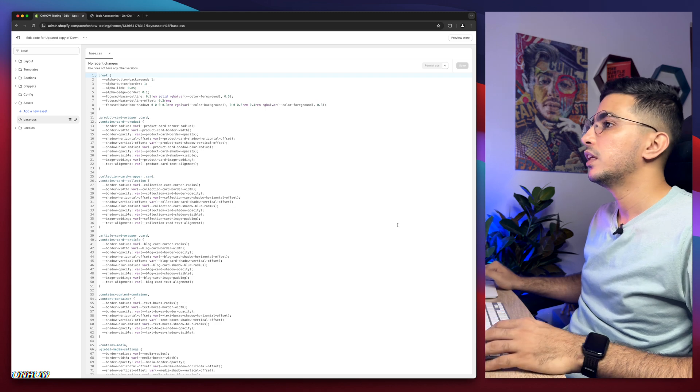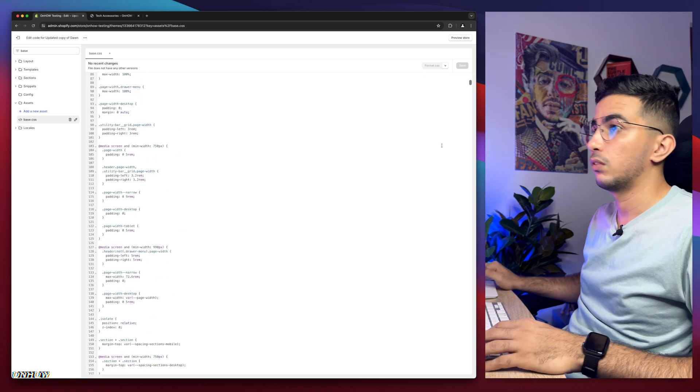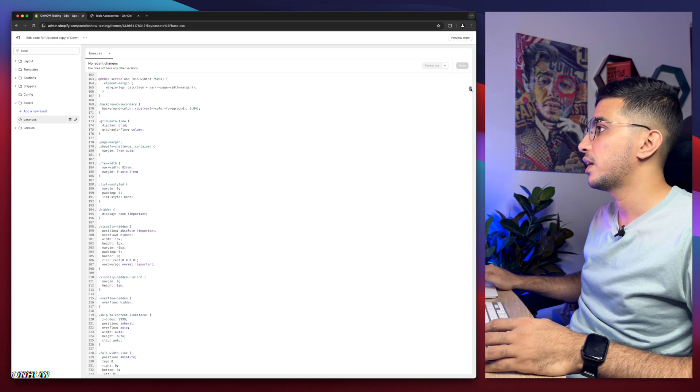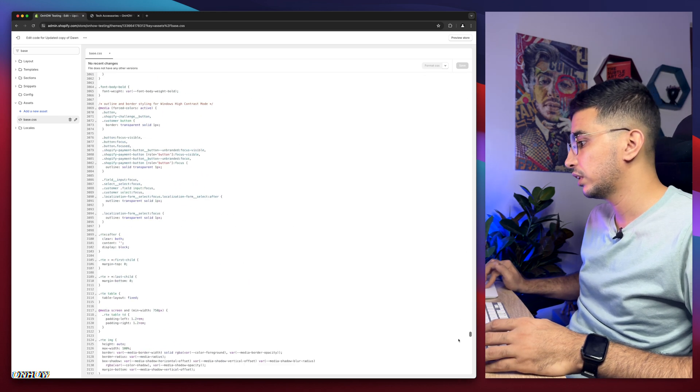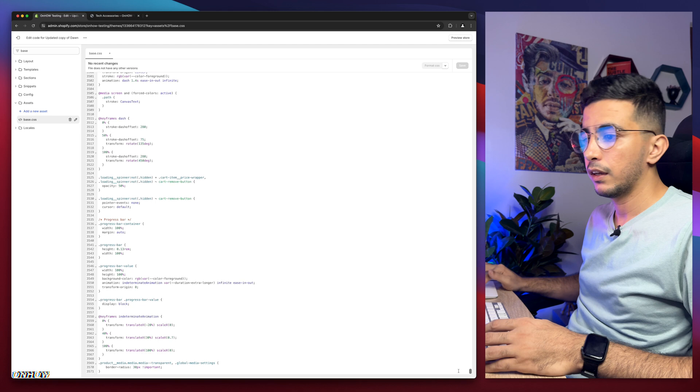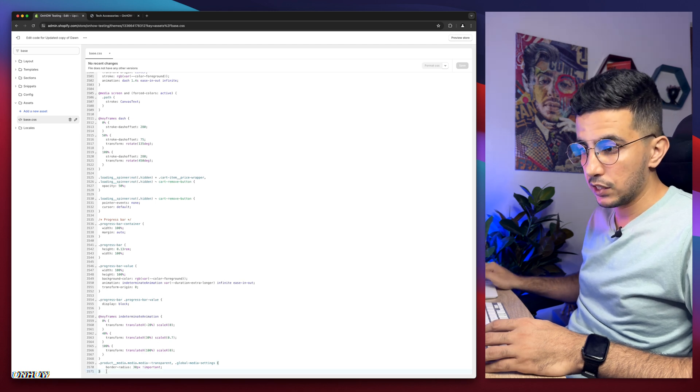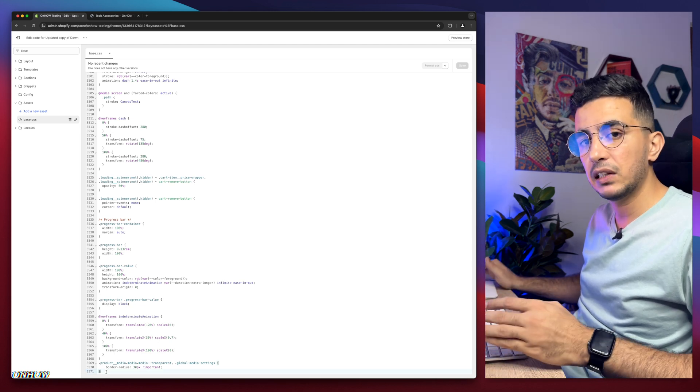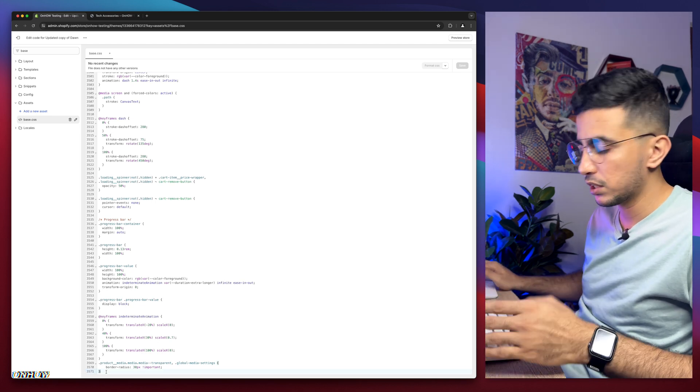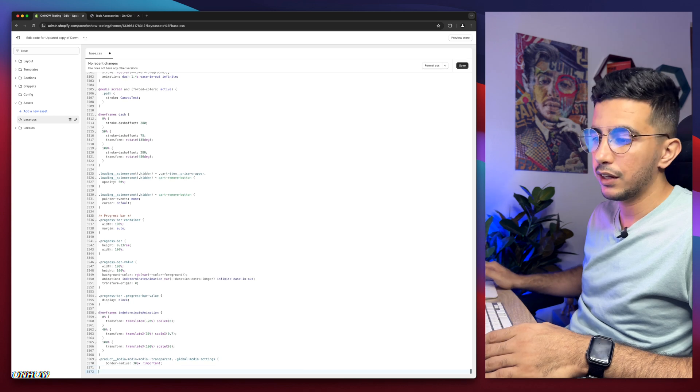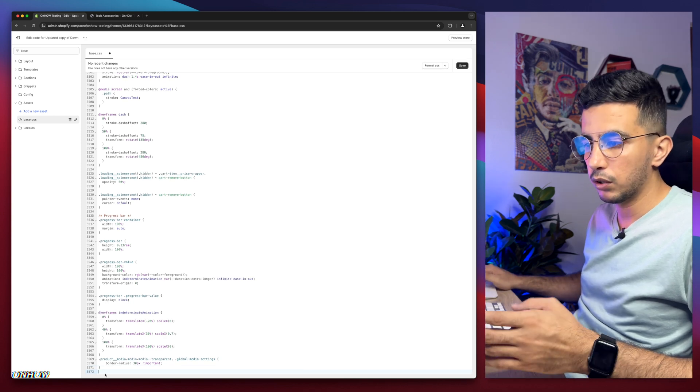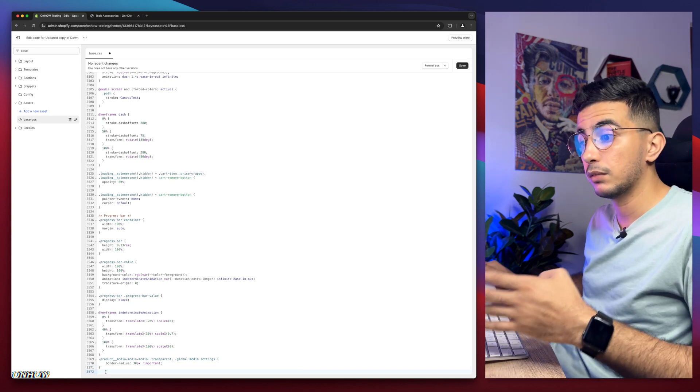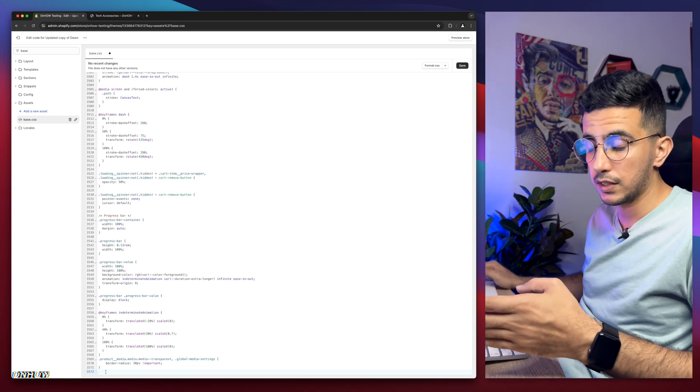Then we need to scroll all the way down because we need to paste in some code in here. Make sure to actually have a completely new line, so just click in front of the closing bracket, hit enter. Here we go, a completely new line because we need to paste the code.